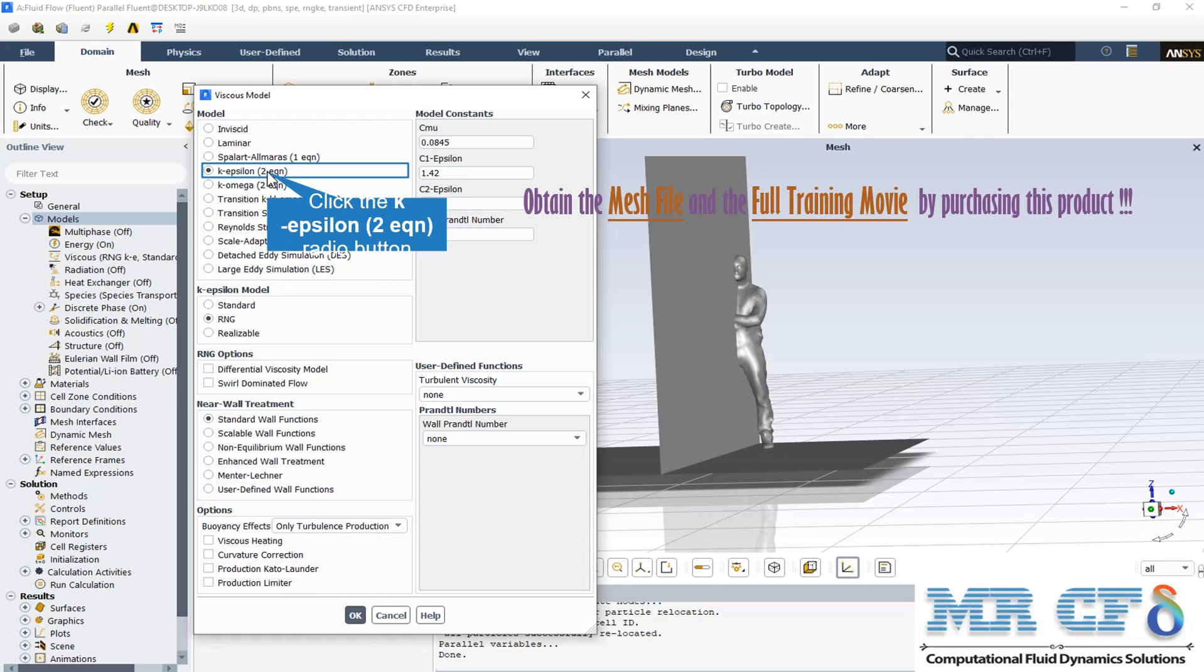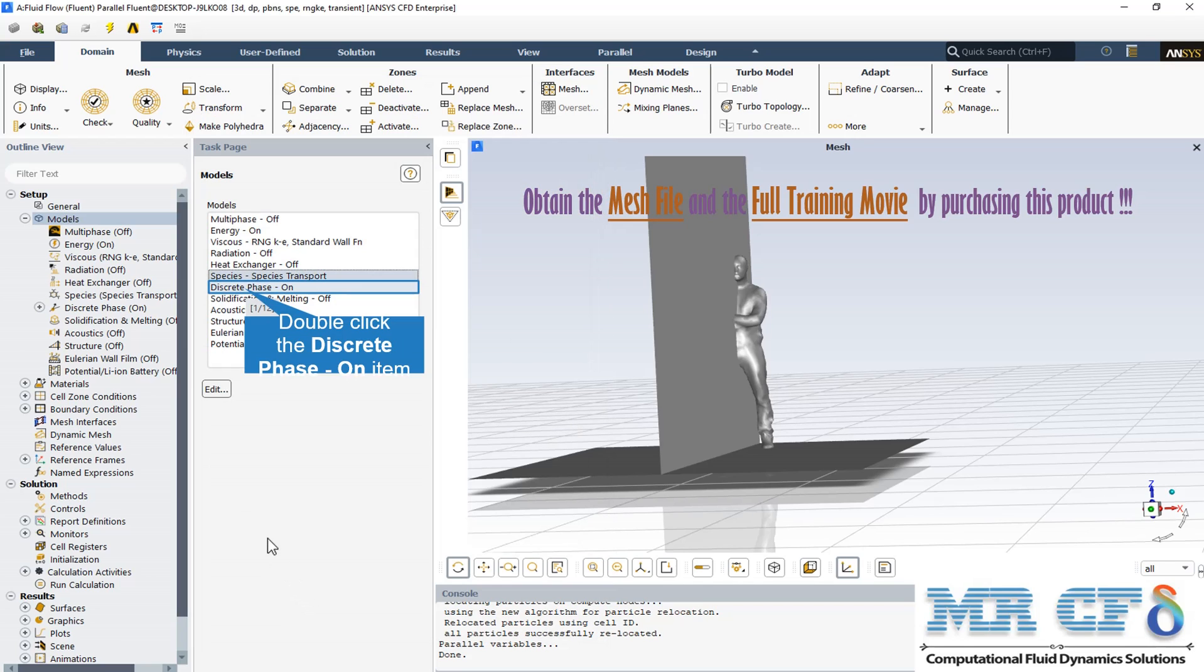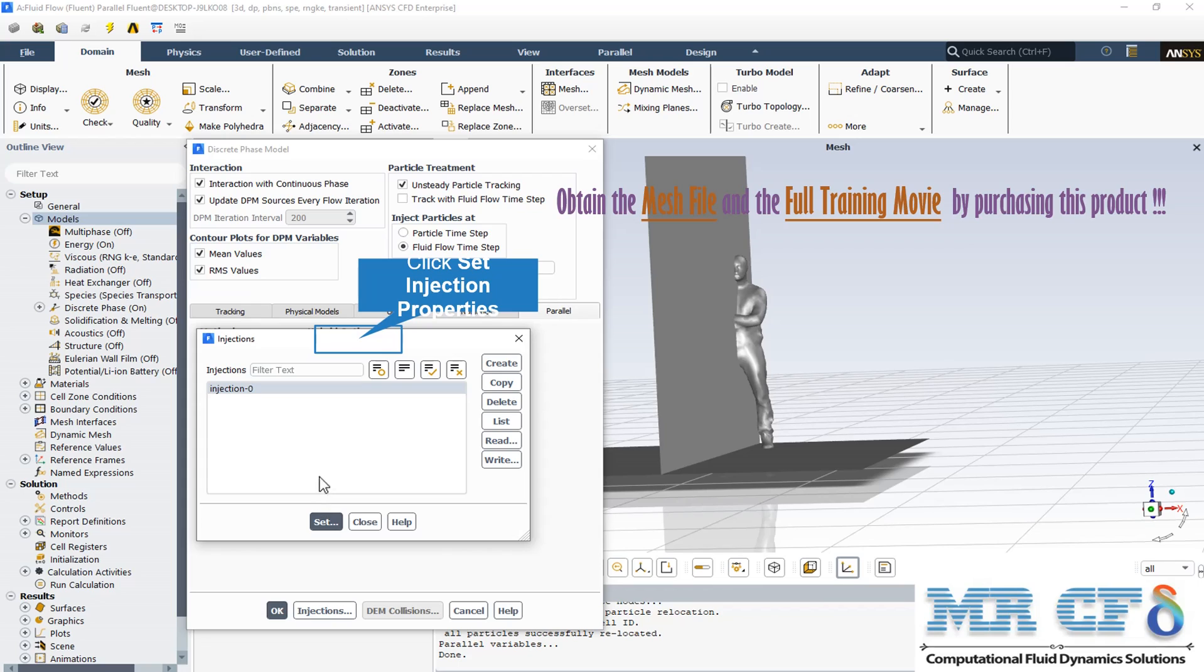To simulate this model, a Discrete Phase Model or DPM must be used. This model allows us to study a set of discrete particles in a continuous fluid space. In this model, the wet particles of the virus selected from the patient's mouth are defined as a discrete phase and the air flow as a continuous phase in space.